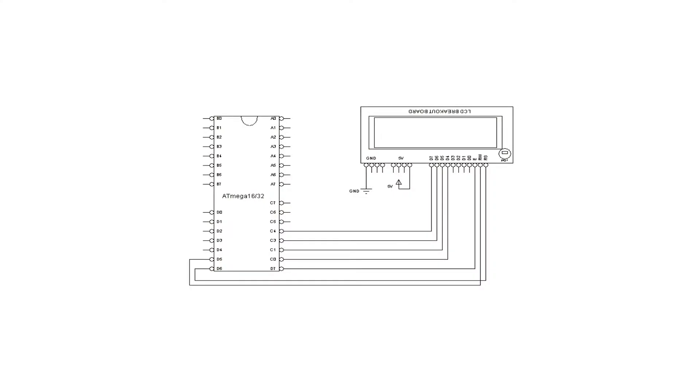This is our circuit diagram. We have to make connections according to this circuit diagram so that our code works properly. Links are available in the description to download the circuit diagram.